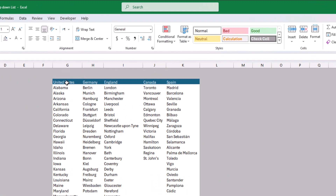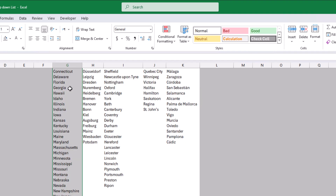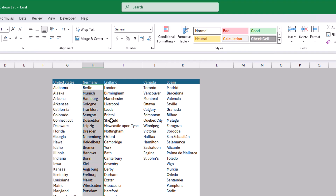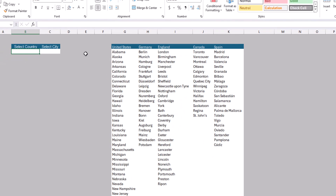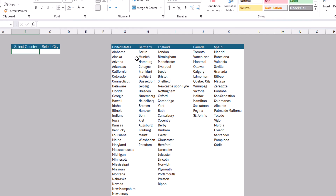As you can see, there is a table with inconsistent data in terms of city counts. For example, the United States has almost 45 cities or states, Germany has almost 20, England has 28, and so on for Canada, Spain, and others. We need to create a drop down list with all countries, and then a dependent drop down list that shows the cities under each selected country. The number of rows per country is not the same.